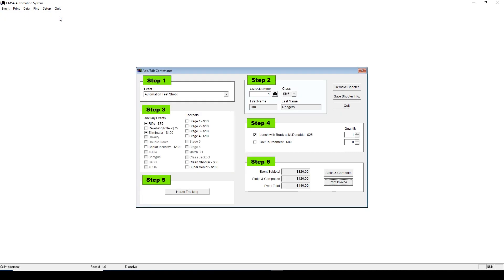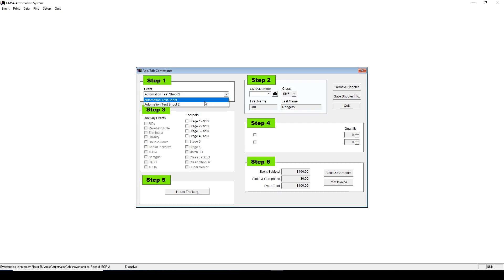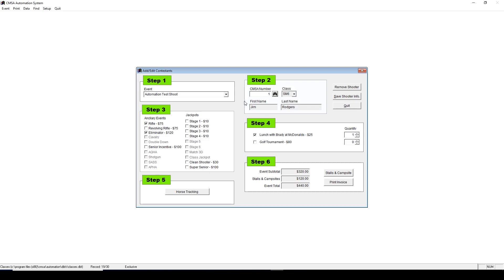If the shooter then wants to enter Sunday's event, choose Sunday's event from Step 1 and repeat the process. Let's say a shooter has already entered in your shoot and wants to make a change to their entry. You'll first pick the day under Step 1. Then under Step 2, type in their CMSA number, press Enter. It will show you what they've entered in. Let's say I want to remove rifle from their entry. Uncheck the box, then click Save Shooter Info. And that's it.